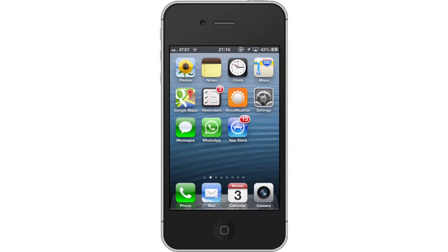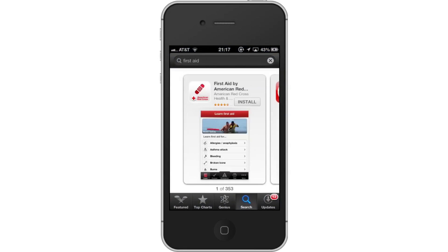In this tutorial, you will learn how to get First Aid classes on your iPhone. We will be downloading and using the free app called First Aid by American Red Cross. This app features detailed information about various First Aid situations. First, download the First Aid American Red Cross app.